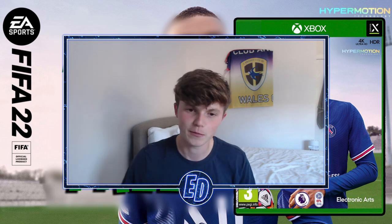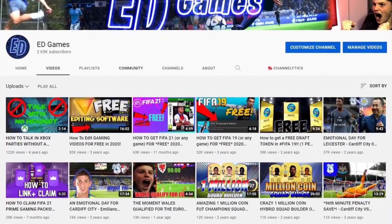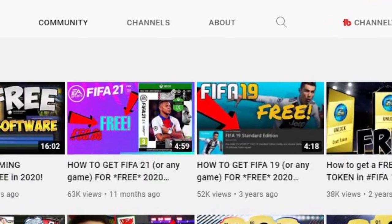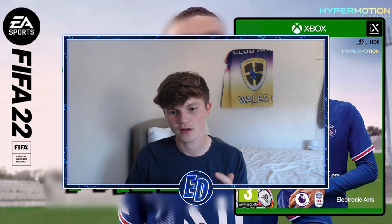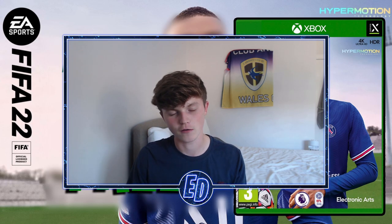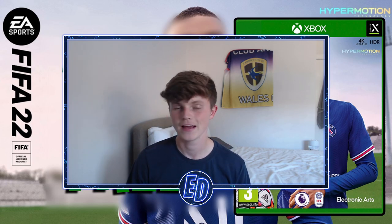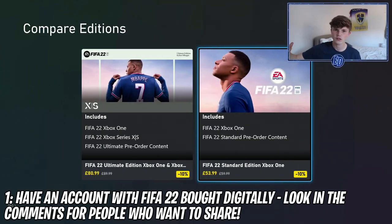Welcome back to the video. Today we're going to be showing you one of my most popular videos — the third and fourth most popular on my channel — how to get FIFA for free. This is FIFA 22, so let's get straight into it.